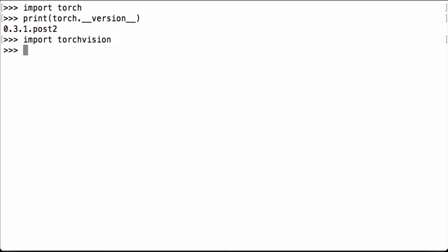TorchVision is a package in the PyTorch library containing computer vision models, datasets, and image transformations. Since we want to get the MNIST dataset from the TorchVision package, let's next import the TorchVision datasets.